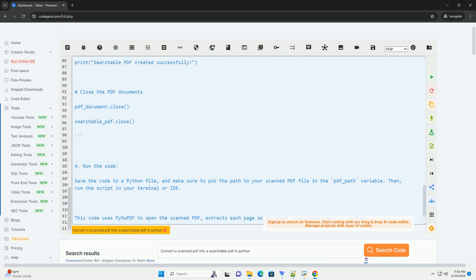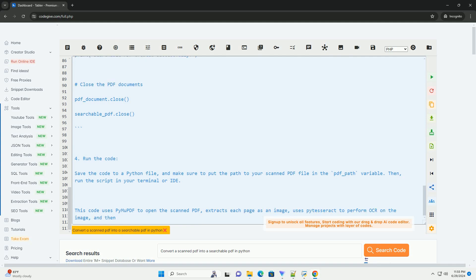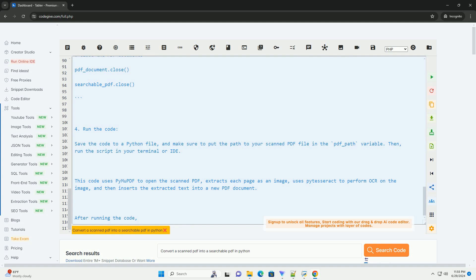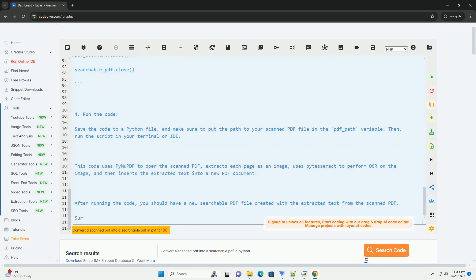run the script in your terminal or IDE. This code uses PyMuPDF to open the scanned PDF, extracts each page as an image, uses PyTesseract to perform OCR on the image, and then inserts the extracted text into a new PDF document.